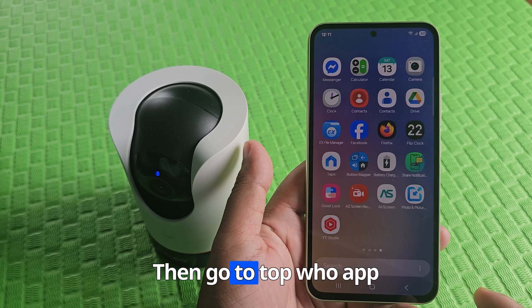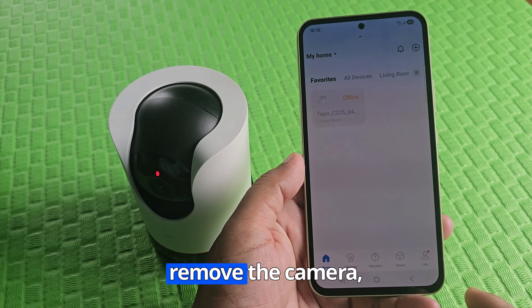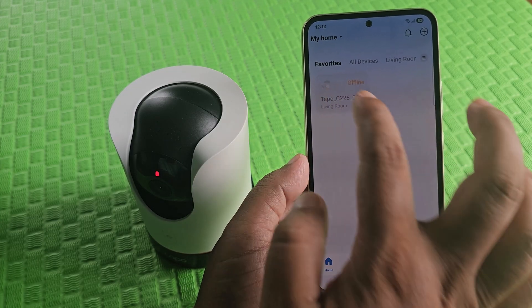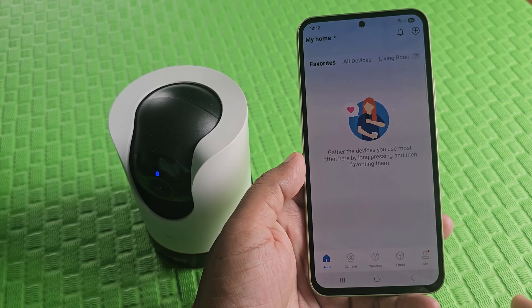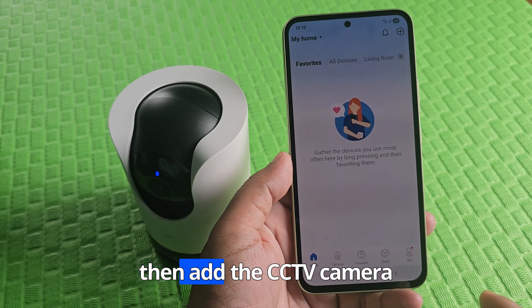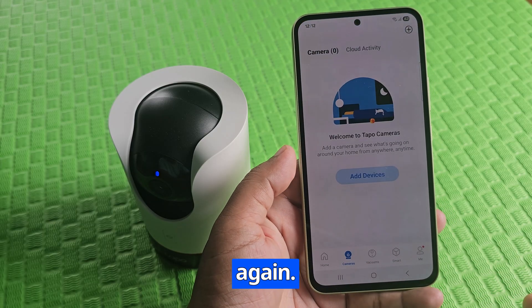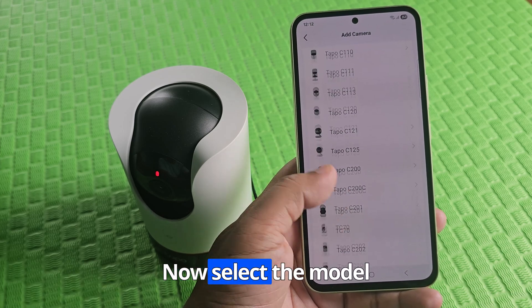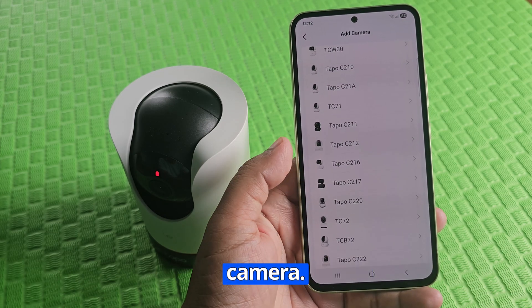Then go to the Taipo app. Now remove the camera, then add the CCTV camera again. Now select the model number of your CCTV camera.